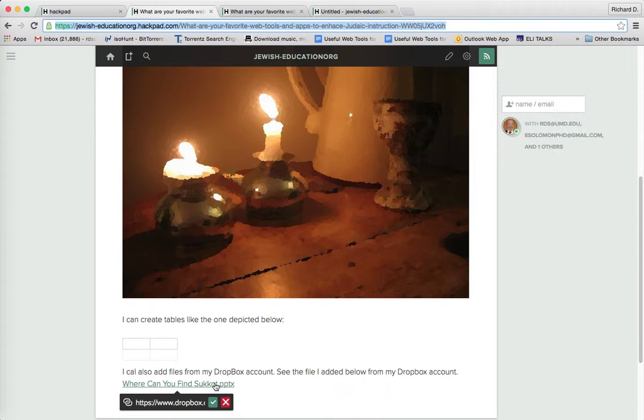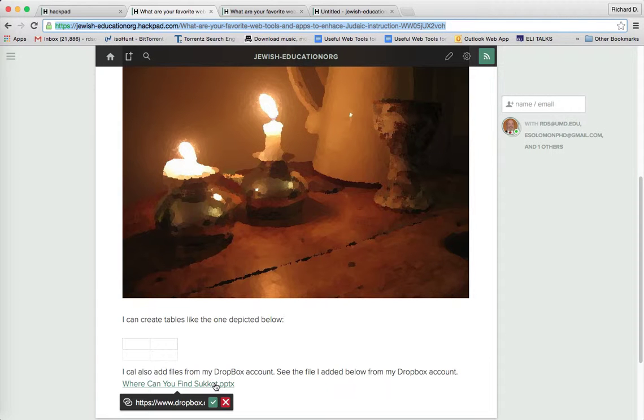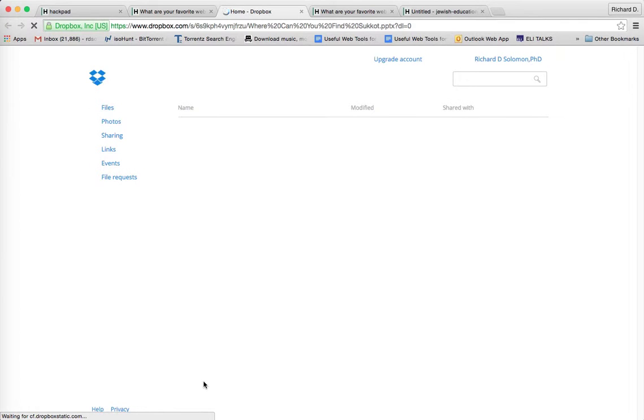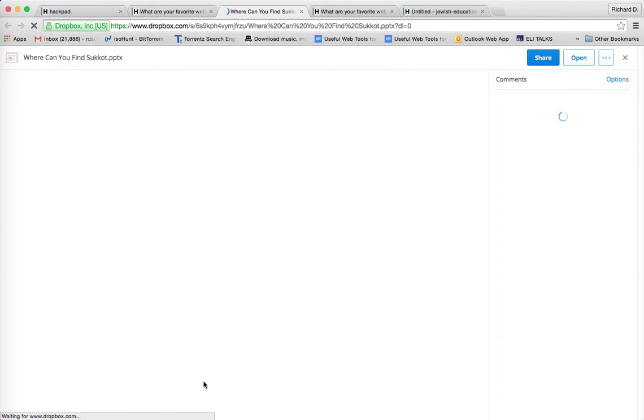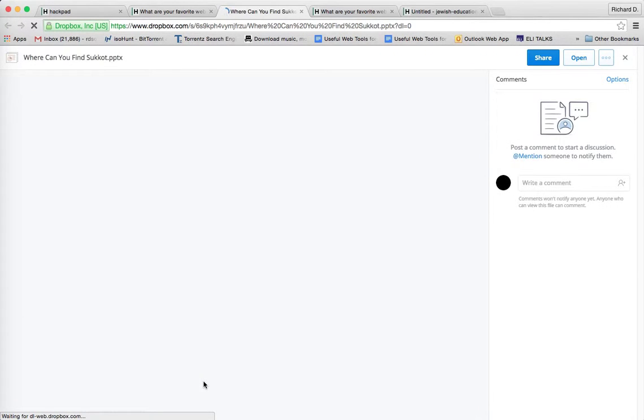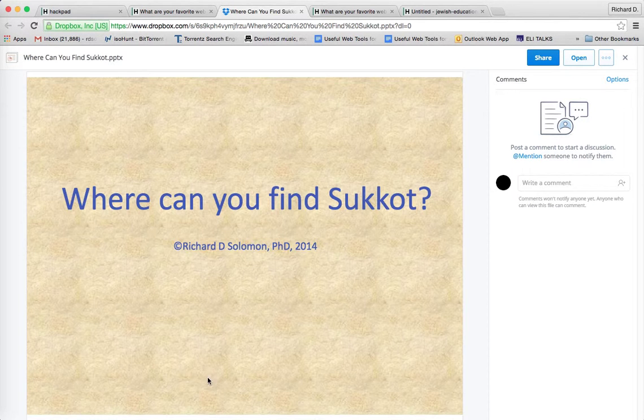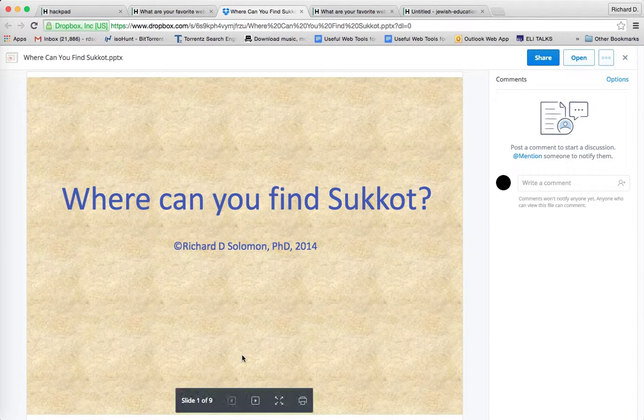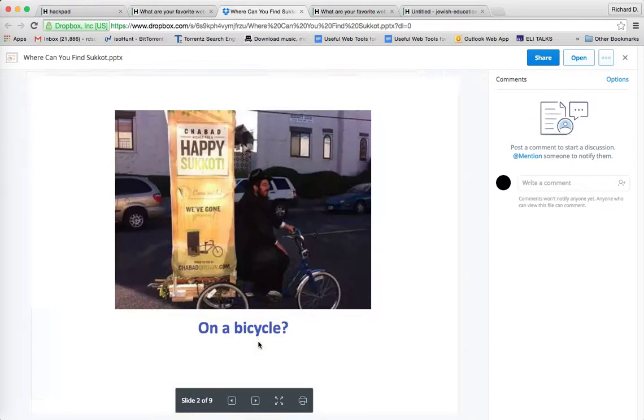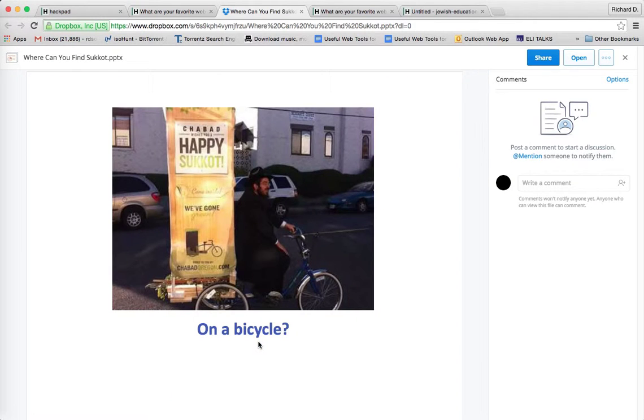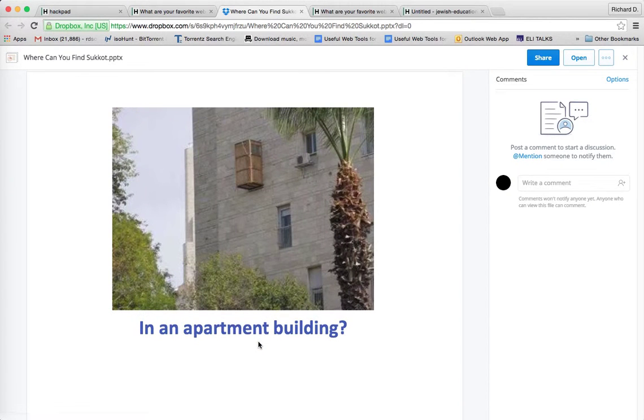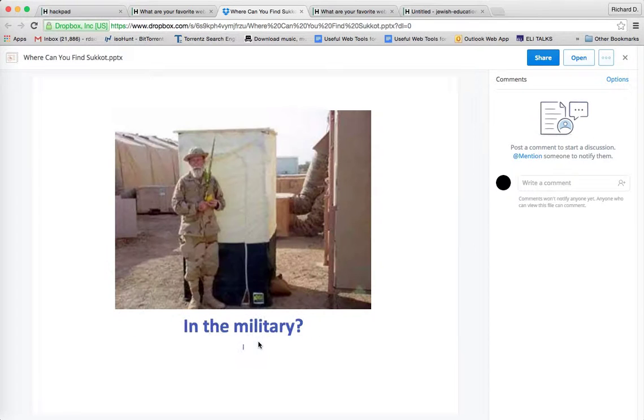And I can also add files from my Dropbox account. And here's such a file. With the URL here, let me just show you what that looks like. So this comes from my Dropbox account, and it's added on to the Hackpad so the other participants can actually see this. And this was something we did on Sukkot.